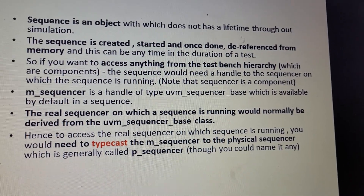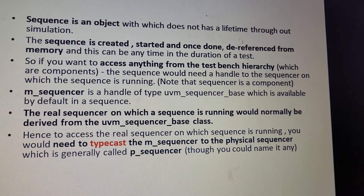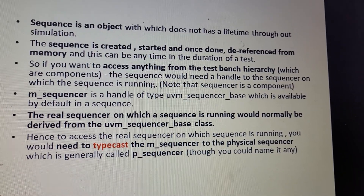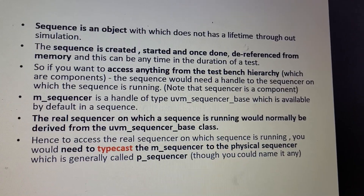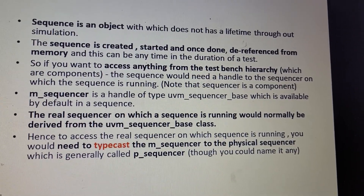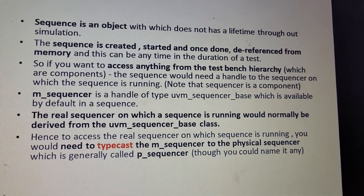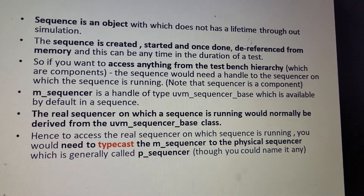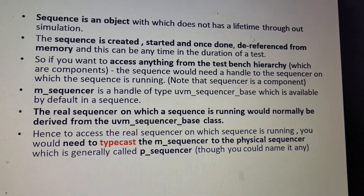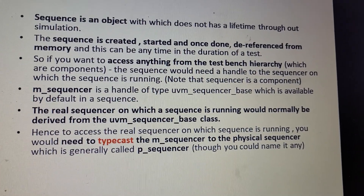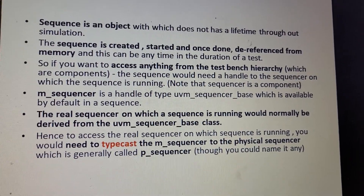In case you want to modify or access a specific sequencer, you have to use p_sequencer. The real sequencer on which the sequence is running is normally derived from uvm_sequencer_base. To access it, you need to type-cast m_sequencer to the physical sequencer, which is generally called p_sequencer.